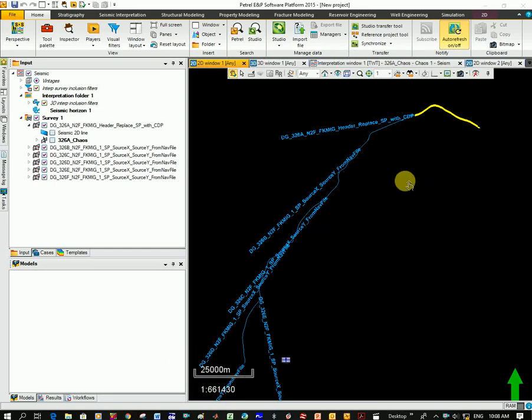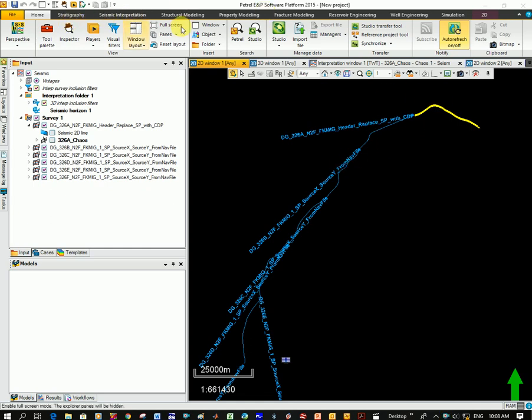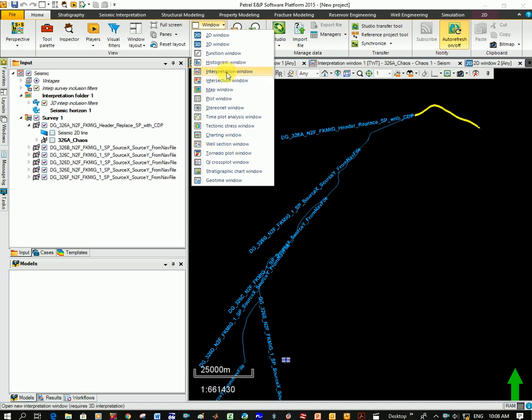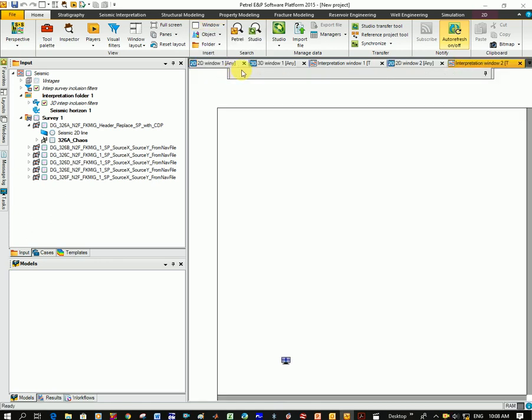Okay, so if we want to look at interpreting horizons, here's my long line. I'm going to go to window and then down here to interpretation window. Click on it.